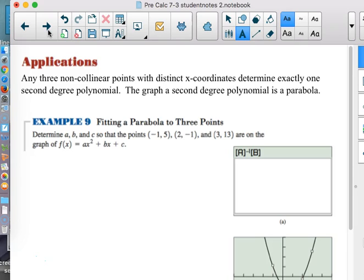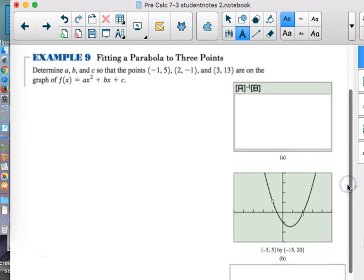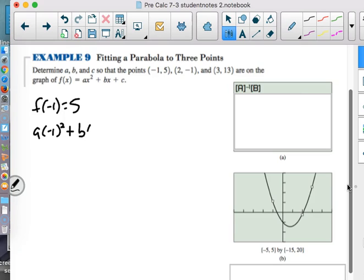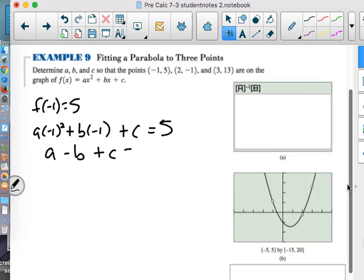The first thing we have to do is think about what information we have and what we need to know. For the point (-1, 5), if we put -1 in for x, we should get 5 back. So we have A times (-1)² plus B times (-1) plus C, and that has to come out to 5. Simplifying gives us A minus B plus C equals 5.